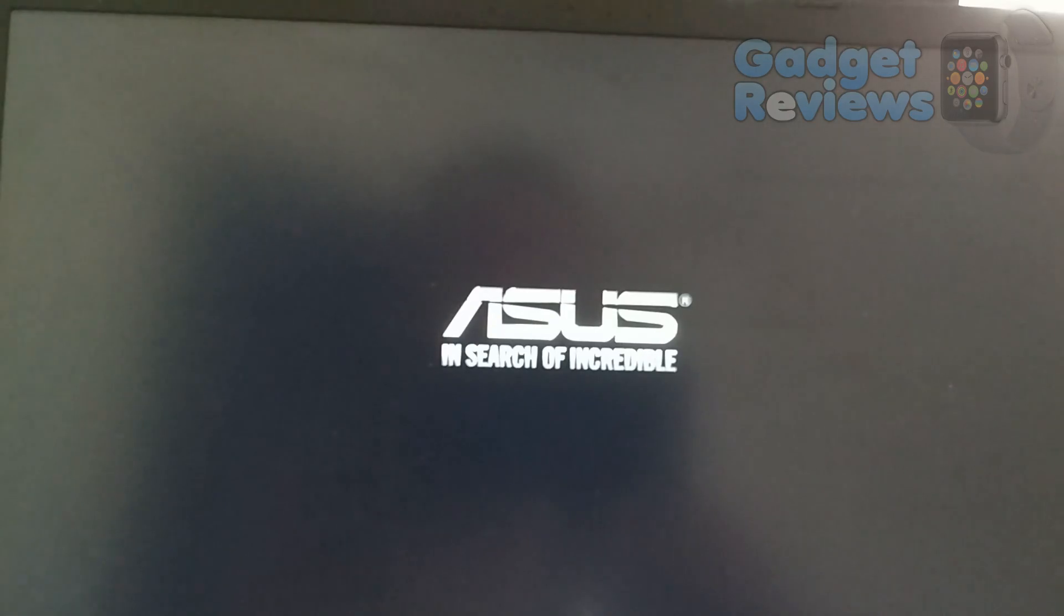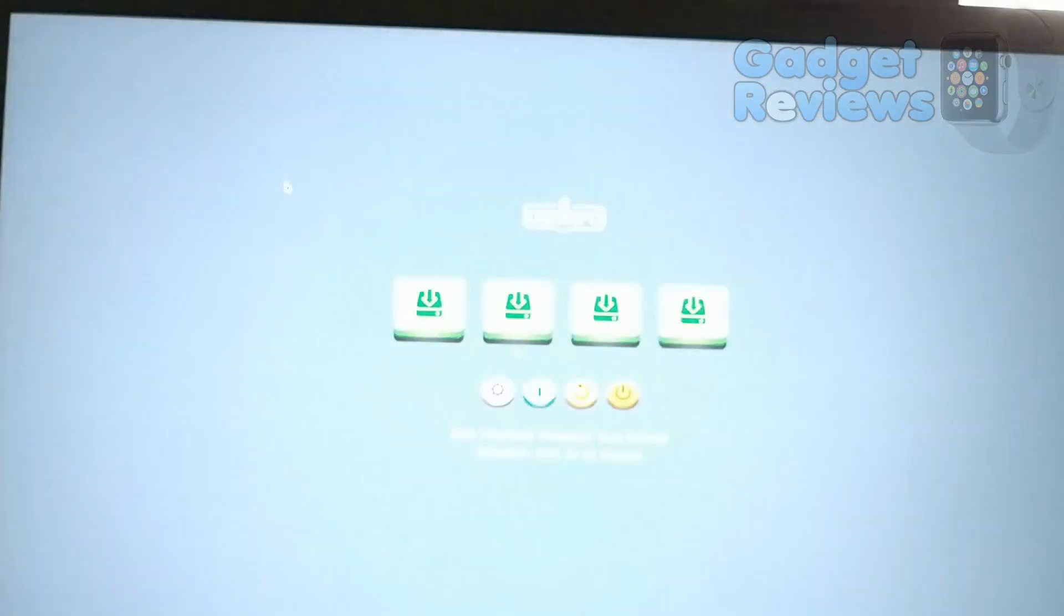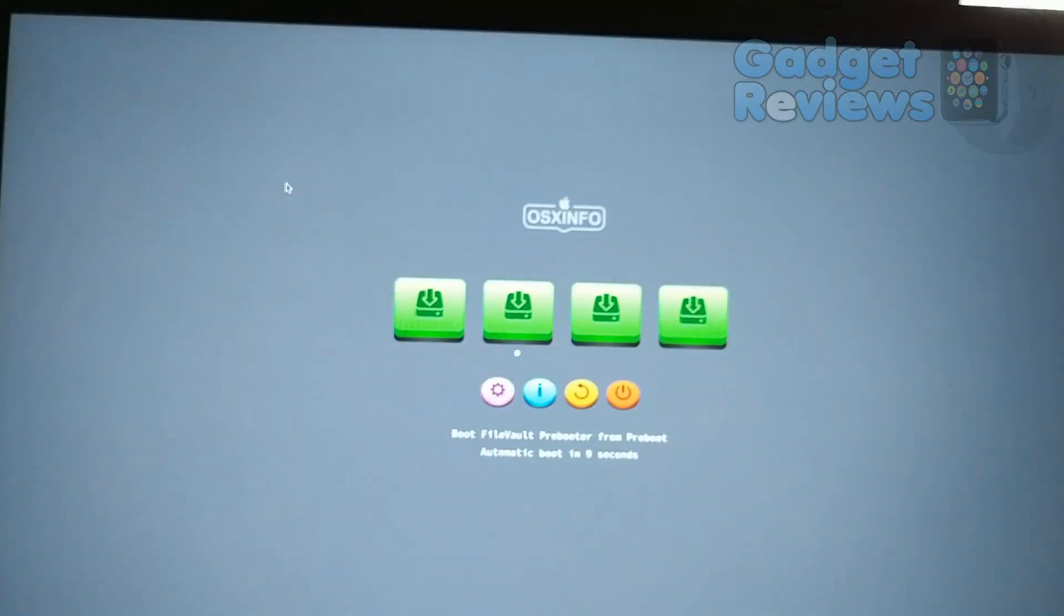Select macOS from macOS and press enter. And don't forget to select config 2 from options at configs menu items.